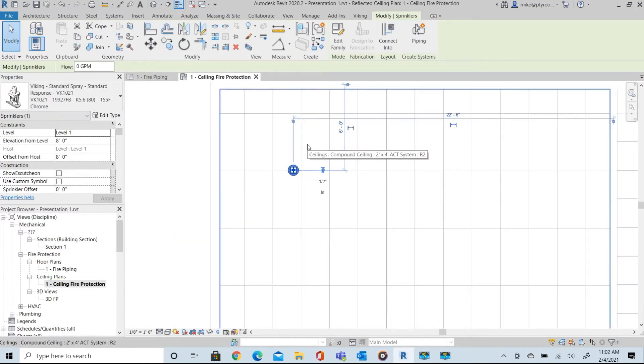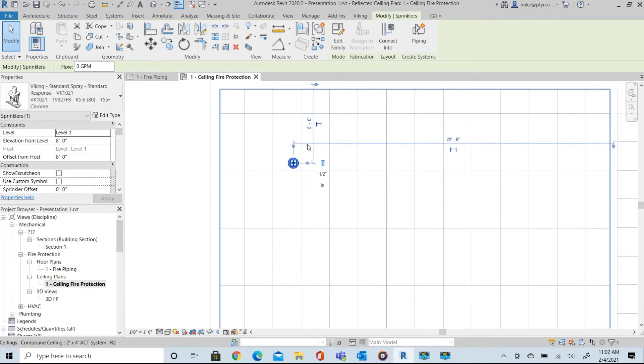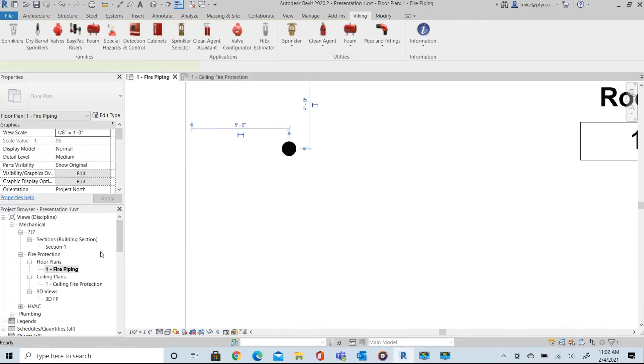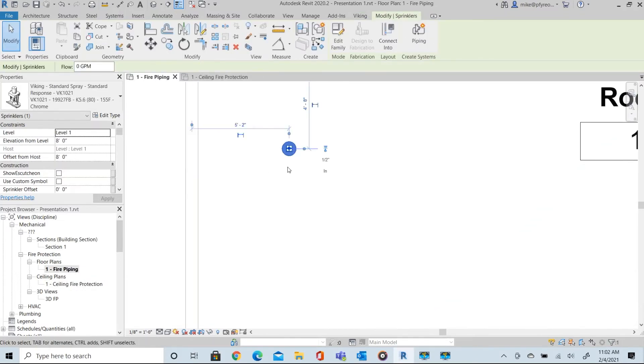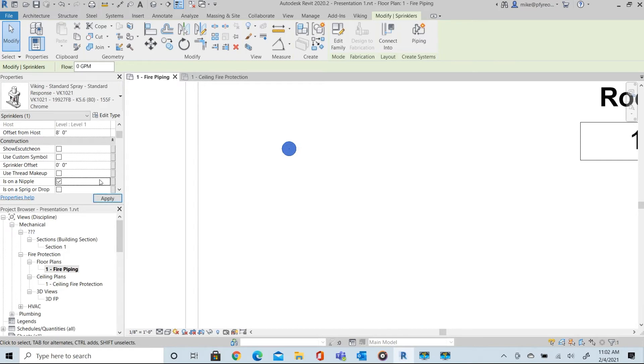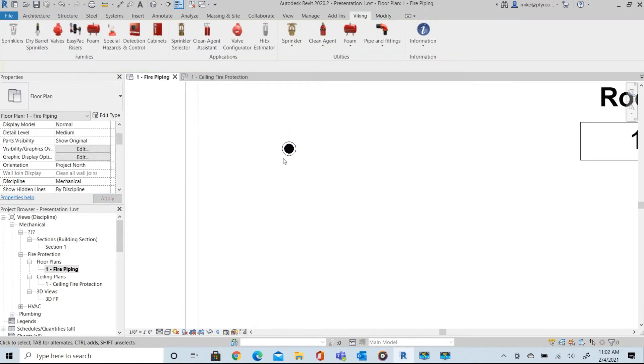The symbol that is used to install is the standard NFPA 170 symbol for a pendant sprinkler. You can change that symbol to represent a pendant on a drop in the parameter section. These are two options that are presented to you in the standard Viking sprinkler family.